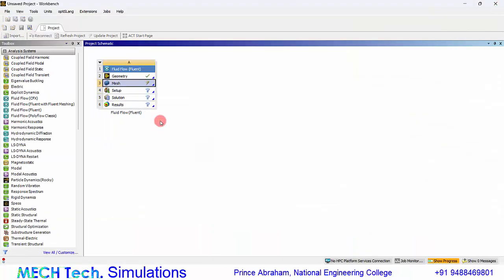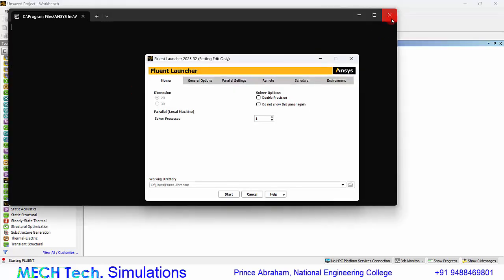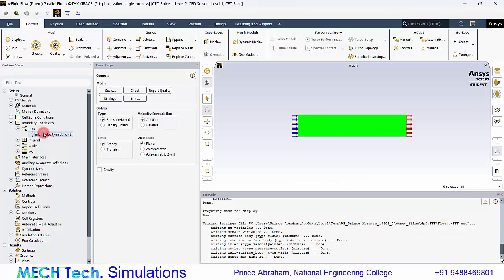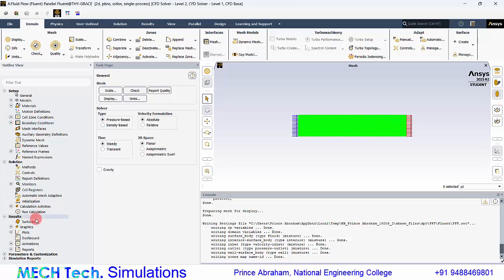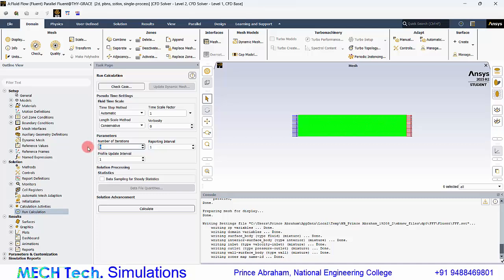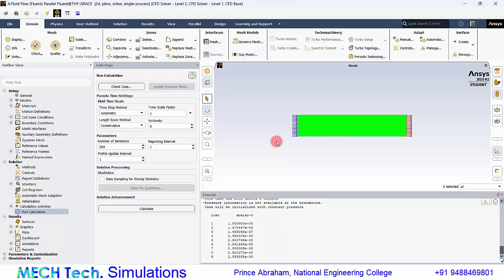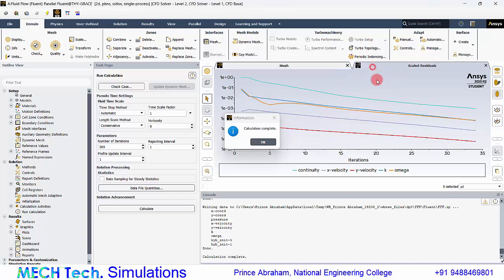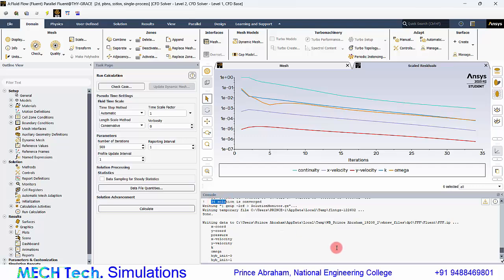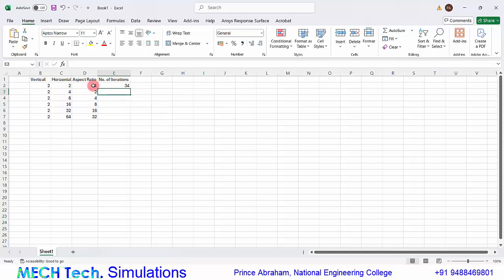Close the mesh module, right-click it and click Update. Double-click Setup, click Start, and in the boundary conditions provide a velocity of 1 meter per second. Leave all other values as default. Go to Run Calculation, set the number of iterations to 500, and leave the convergence criterion at the default 10 to the power of minus 3. The solution converged in 34 iterations for an aspect ratio of 1.